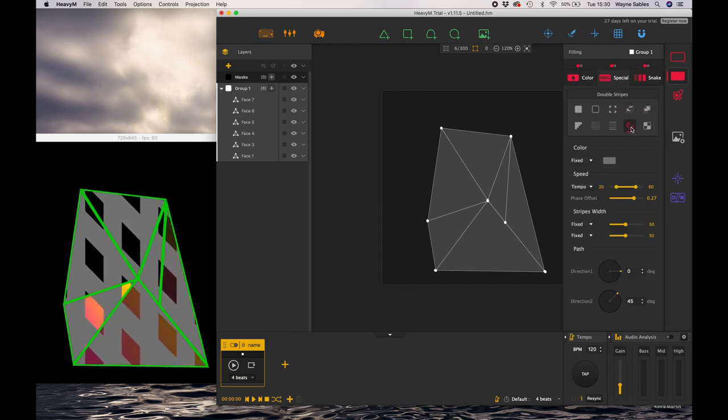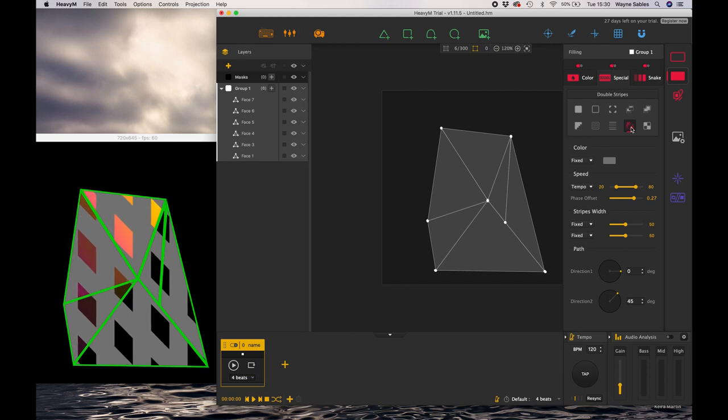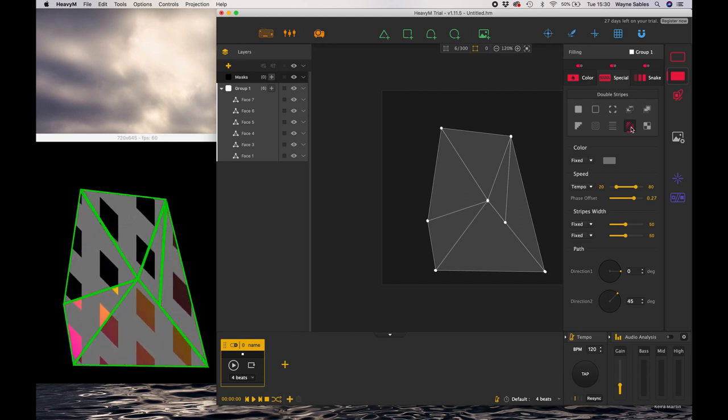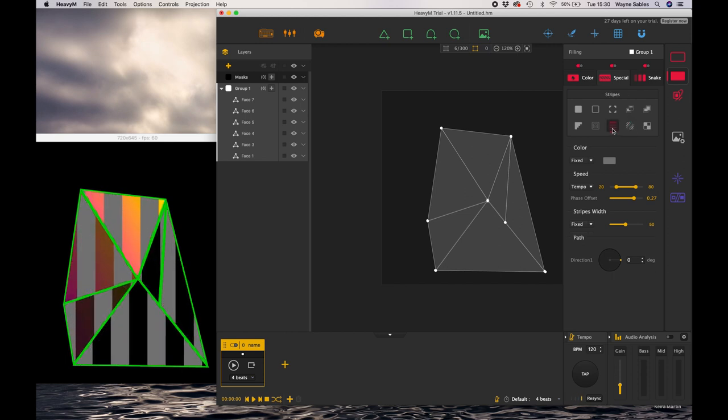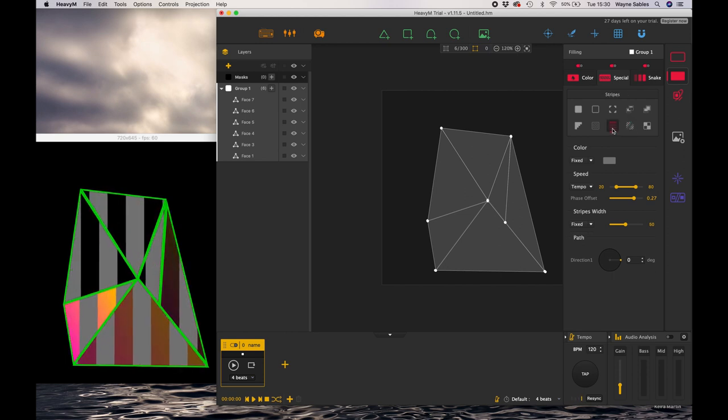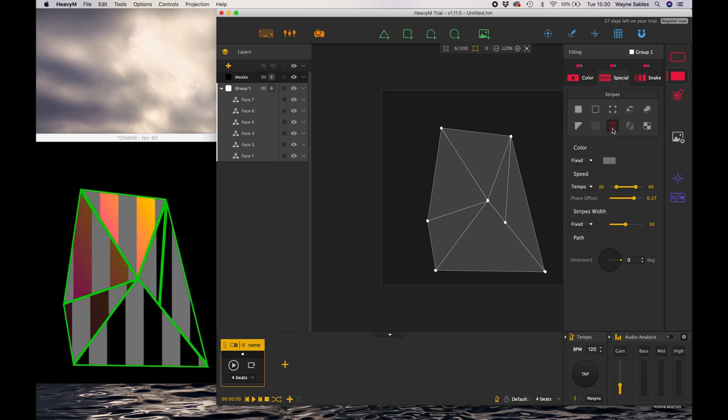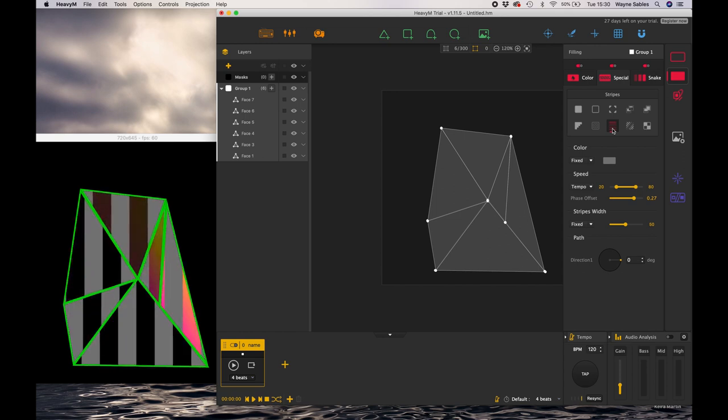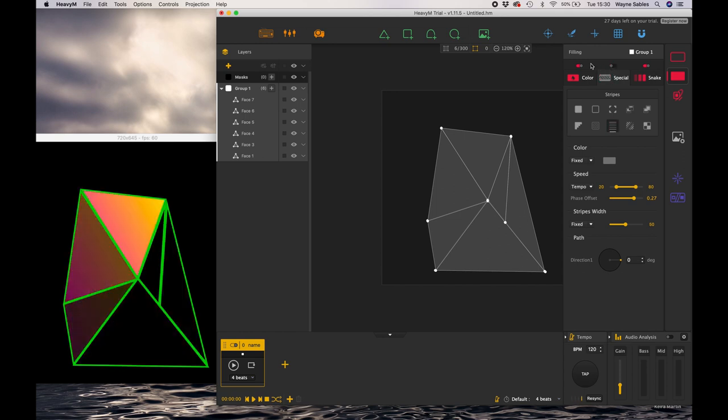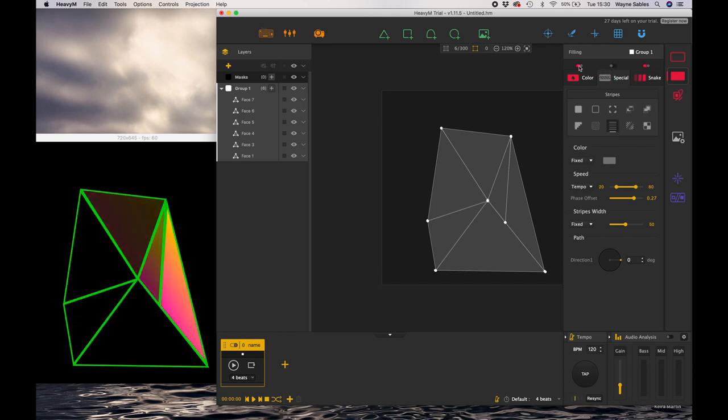And again if I click different effects you'll notice that snake effect is still in activation, so it's still doing the effect regardless of the other effects that I add on top of it to layer it and make it much more interesting.